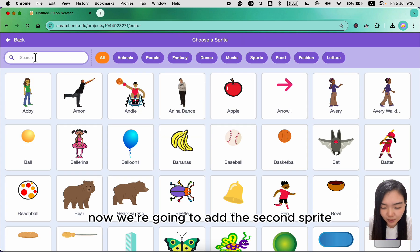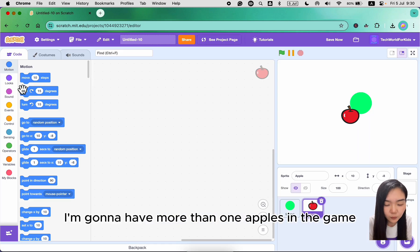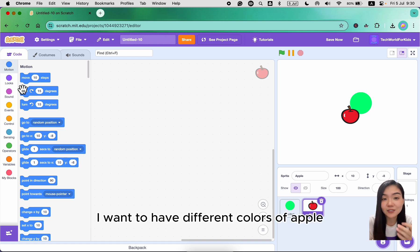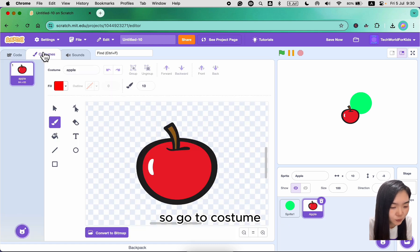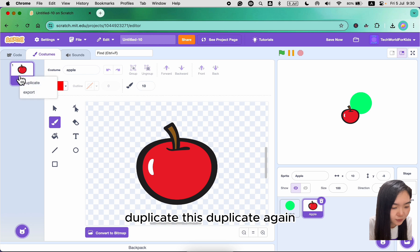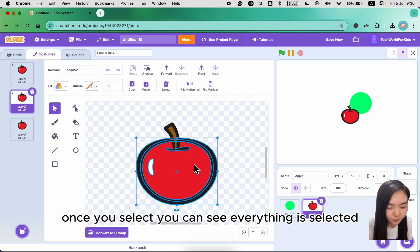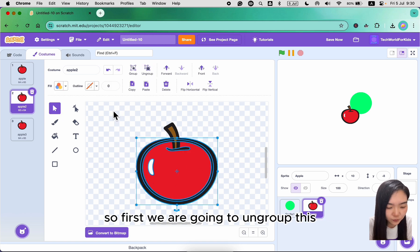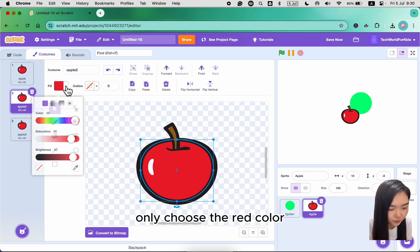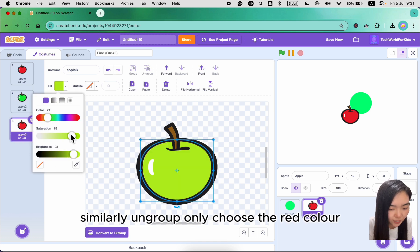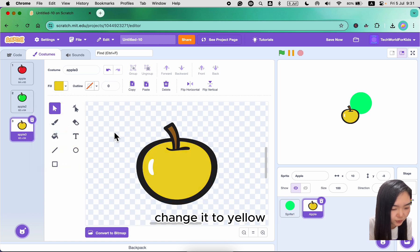Now we're going to add the second sprite which is the apple. I'm going to have more than one apple in the game. To make it more interesting, I want to have different colors of apple. Go to costume and duplicate it twice. For the second costume, select and ungroup, then change the red color to green. Go to the last costume, similarly ungroup, choose the red color, and change it to yellow.